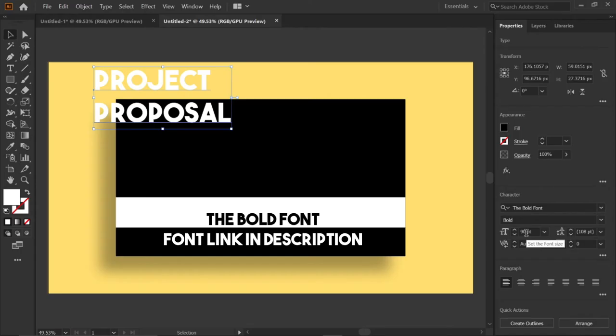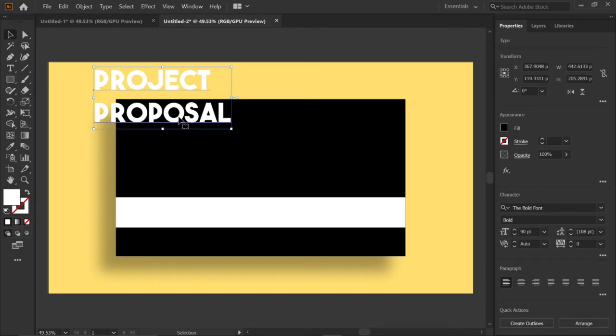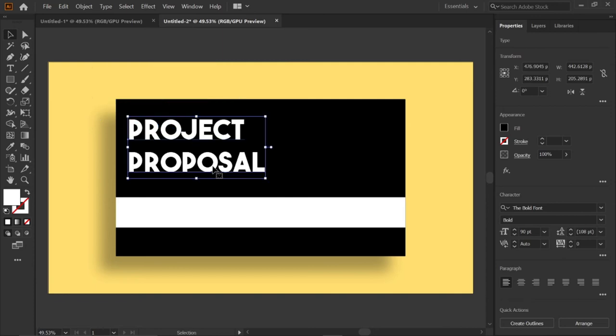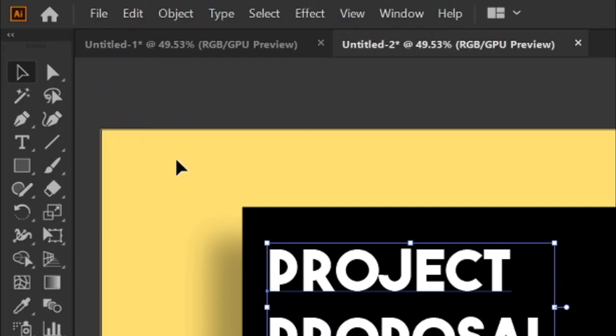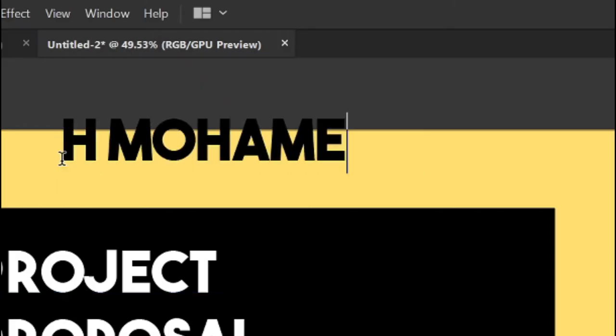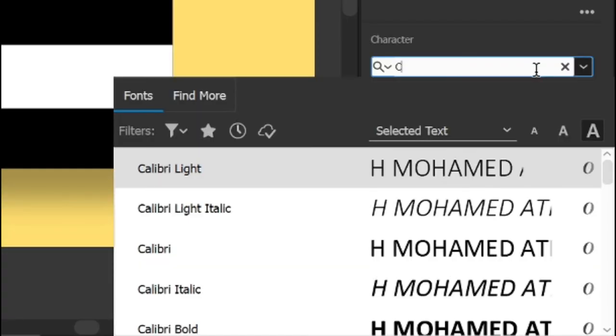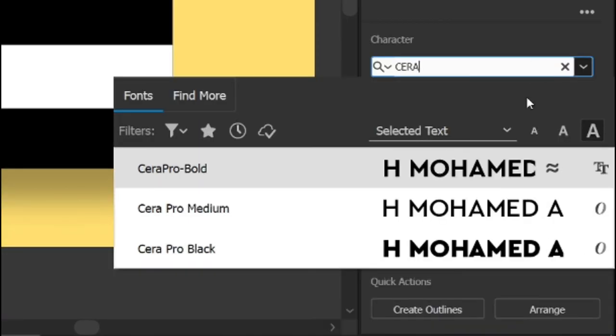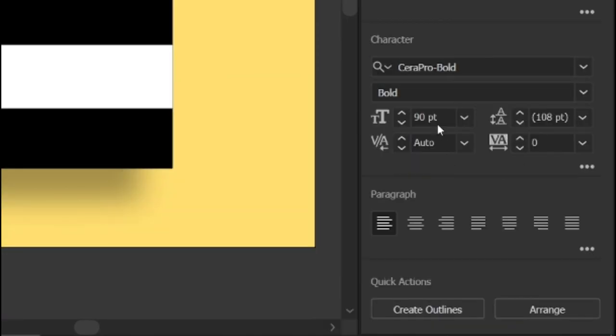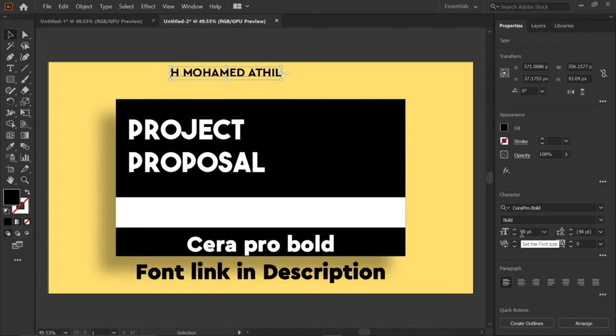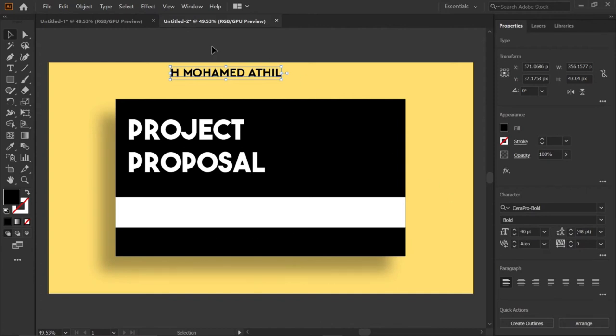The bold font link in description. Then align it. Then select the type tool and type your name. Then change its font to Sarah Pro Bold and font size to 40 points. Sarah Pro Bold font link in description. And select the name text and place it in the white rectangle.